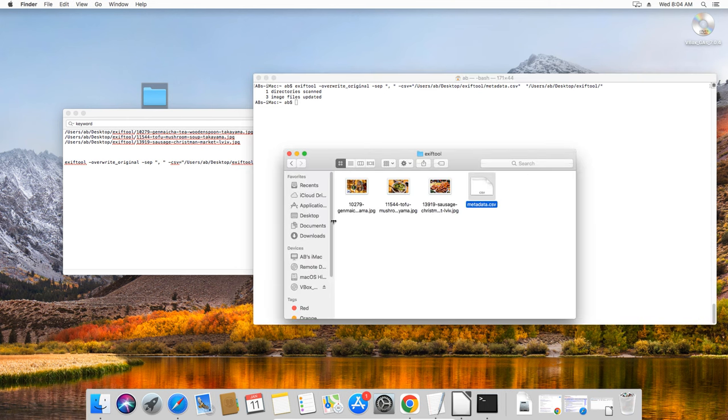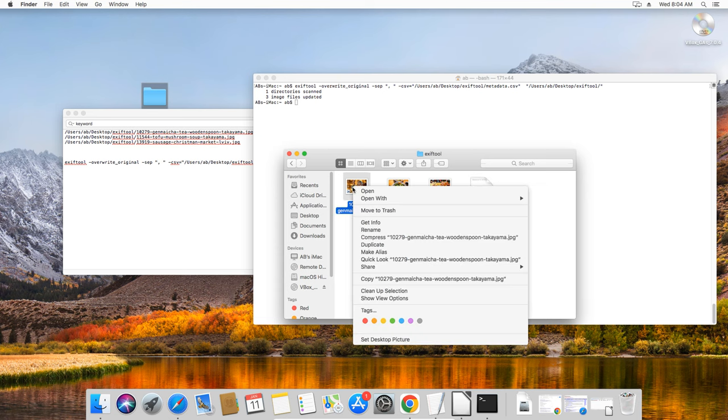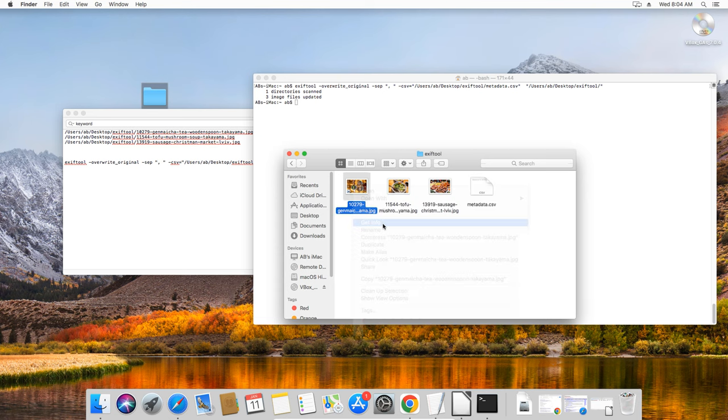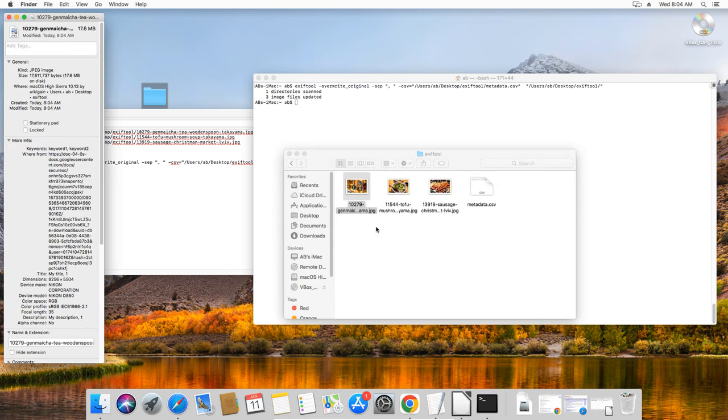Let's check that it worked by going to Get Info by right-clicking on the file. We can see that the metadata was indeed updated.